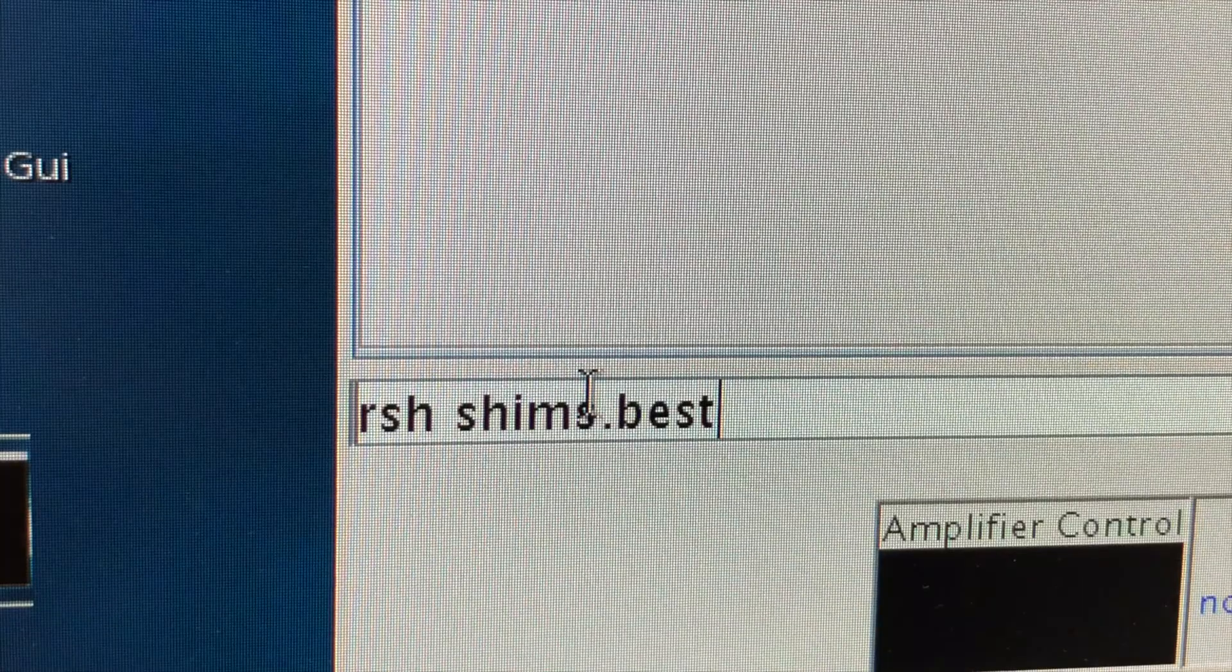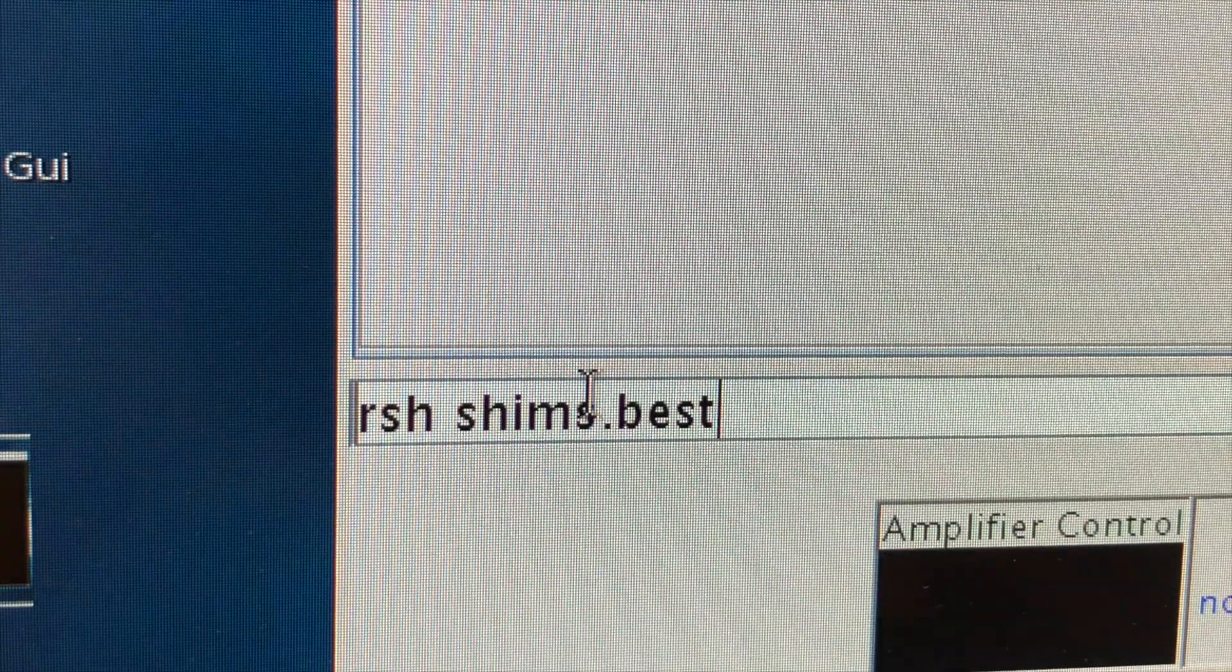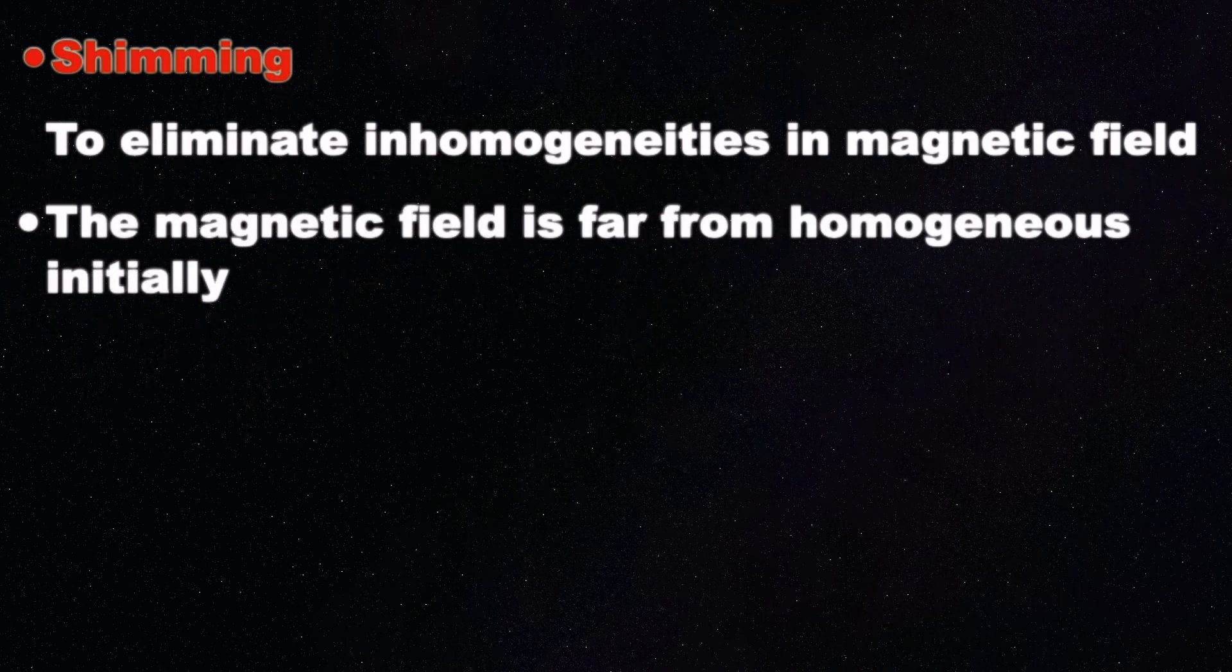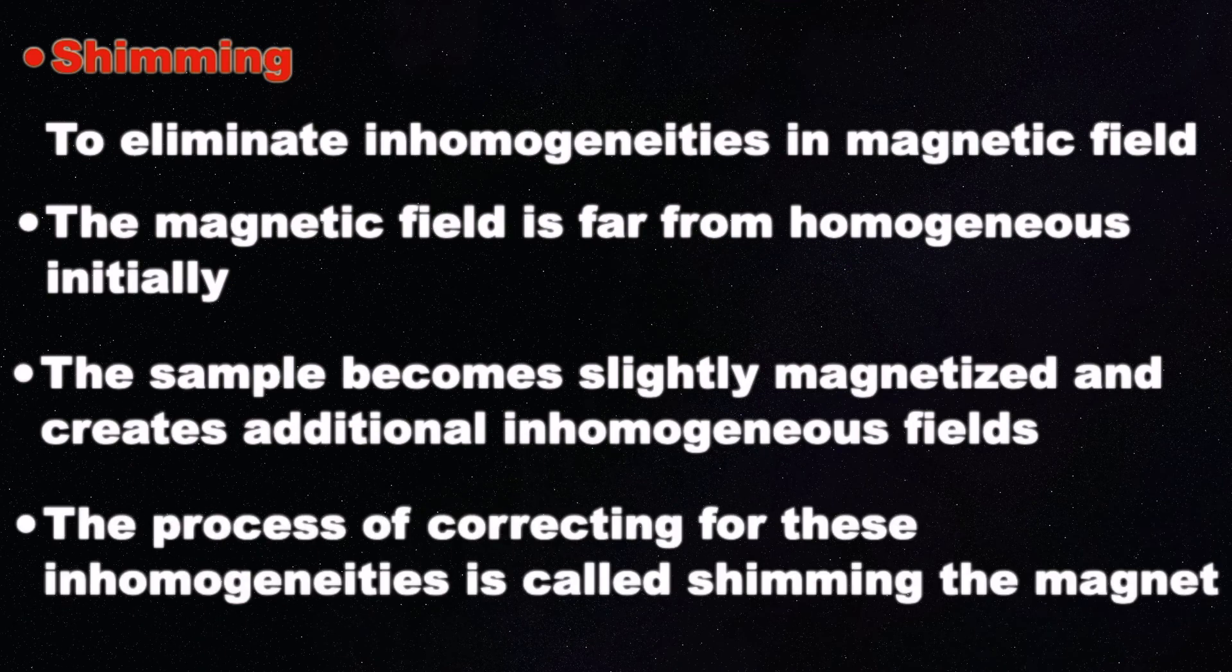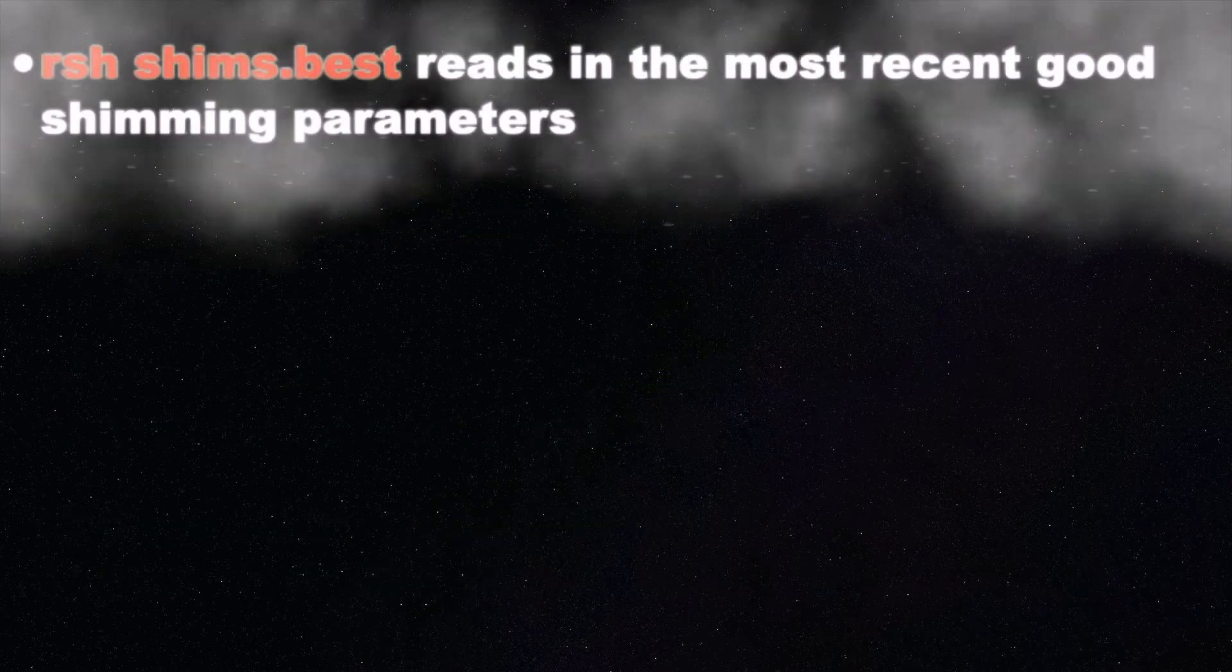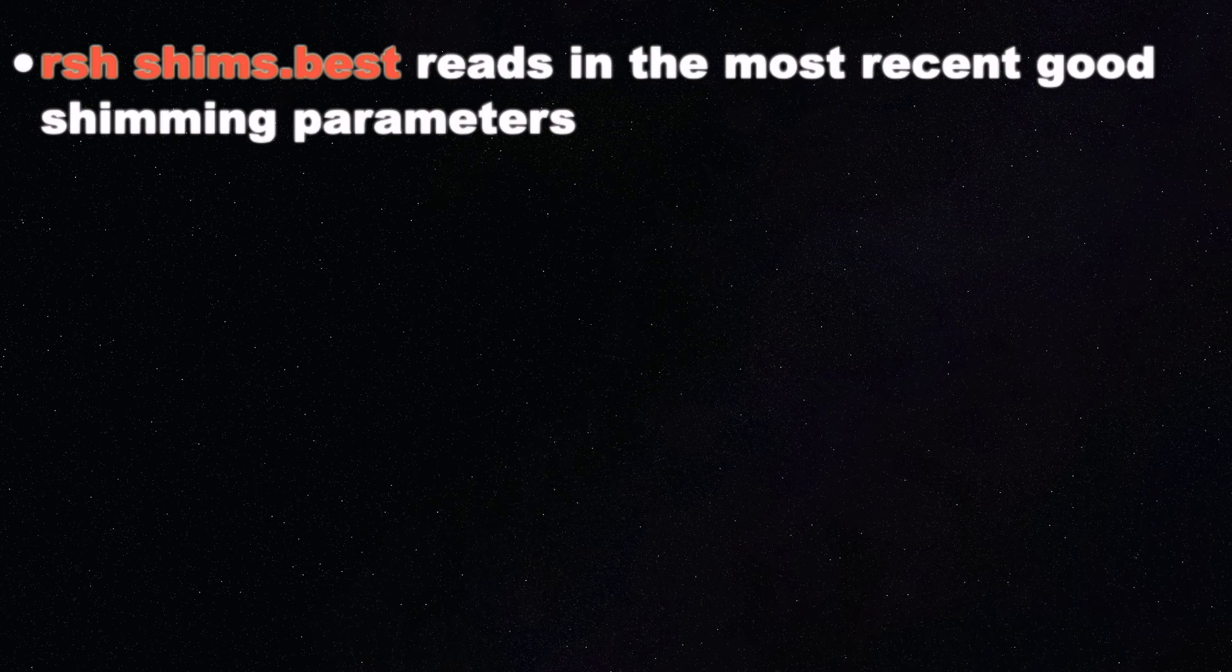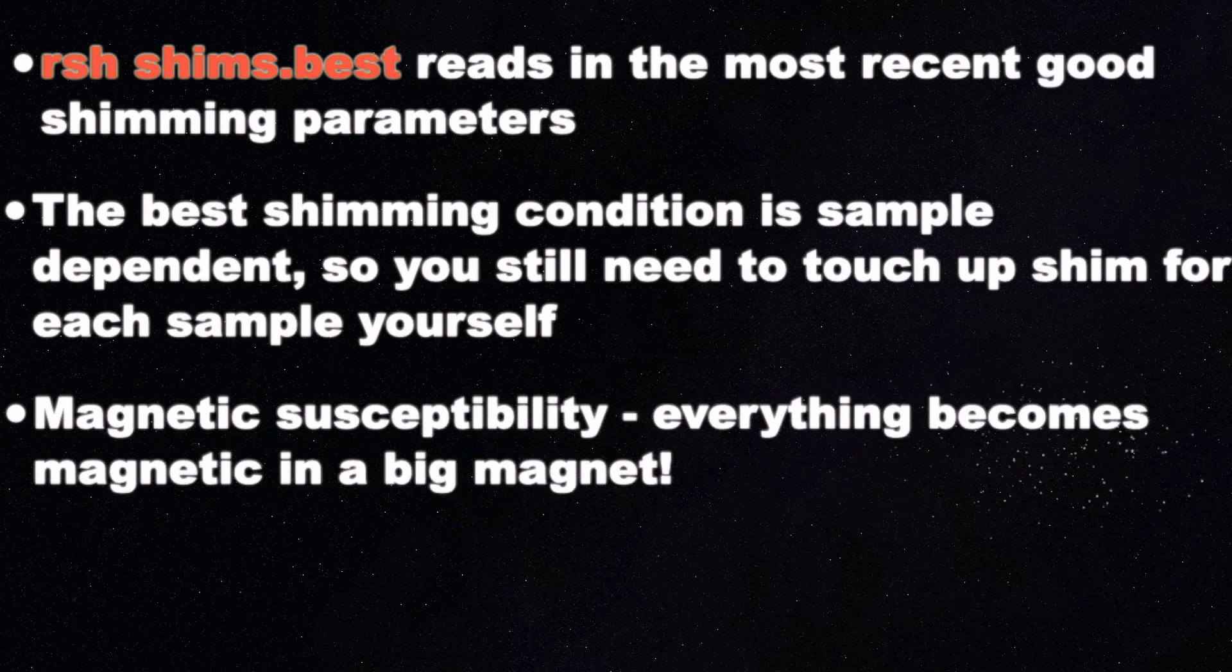The next command is rsh space shims.best. The purpose of this one is to load a generally good shimset. What is shim? So shimming is a process to eliminate the inhomogeneities in the magnetic field. Initially, the magnetic field is far from homogeneous, and the sample became slightly magnetized when you insert it in, and that creates the additional inhomogeneous fields. So the process of correcting for these inhomogeneities is called shimming the magnet. So what rsh shims.best would do is, it will put in the most recent good shimming parameters. One thing to remember, the best shimming condition is sample-dependent, so that means, you will be needing to touch up the shims for each of your sample.